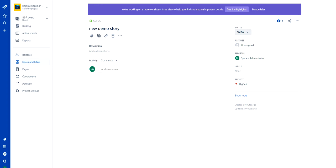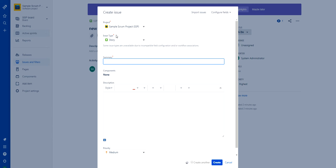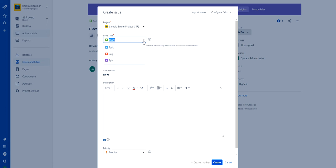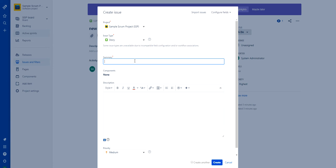If I go to the Jira instance, this is my sample Scrum project where I have already created one story. Let's create from scratch. This instance is hosted in the cloud. To create a story, just click the plus sign. The project is defined as the sample Scrum project. You can choose whatever project is available in your instance. The issue type options include story, task, bug, and epic. There is a summary field where you can provide any summary — for now I'm providing 'demo story'.